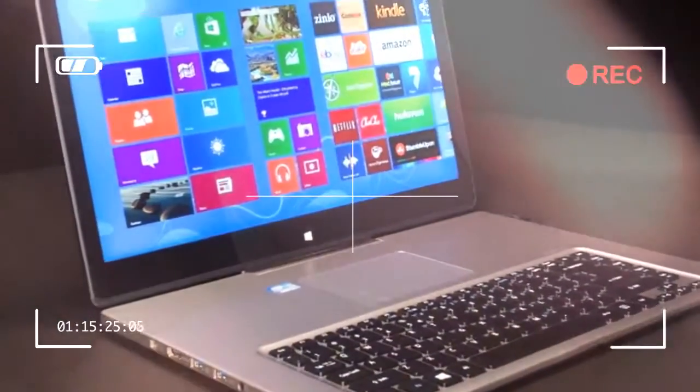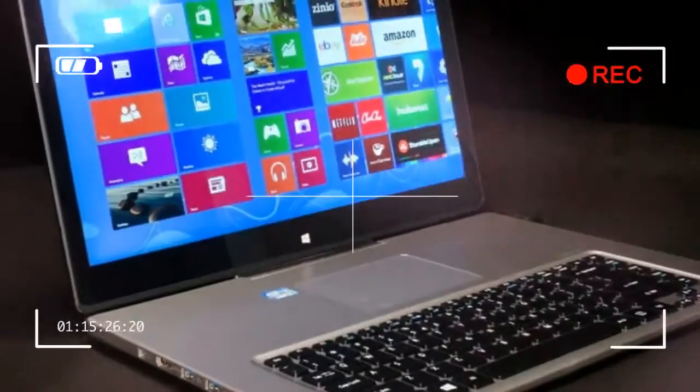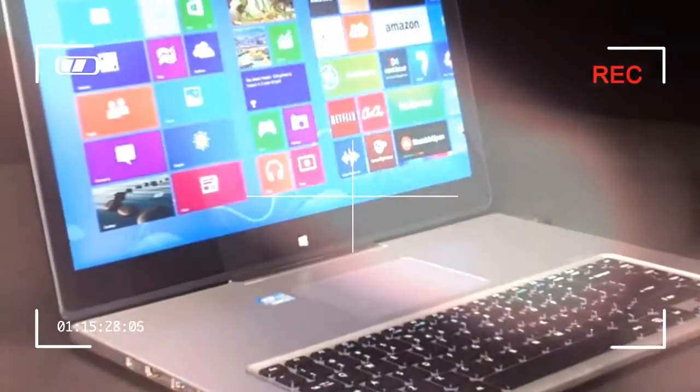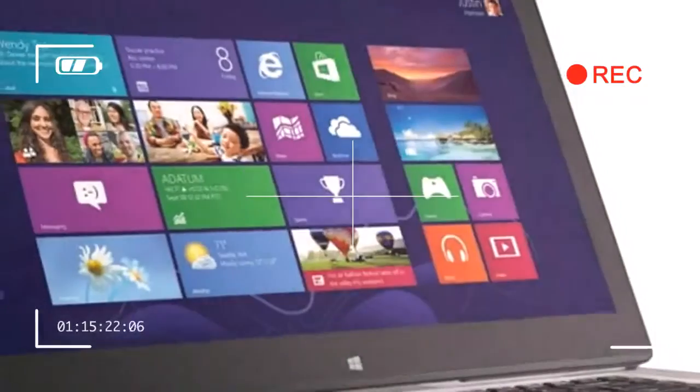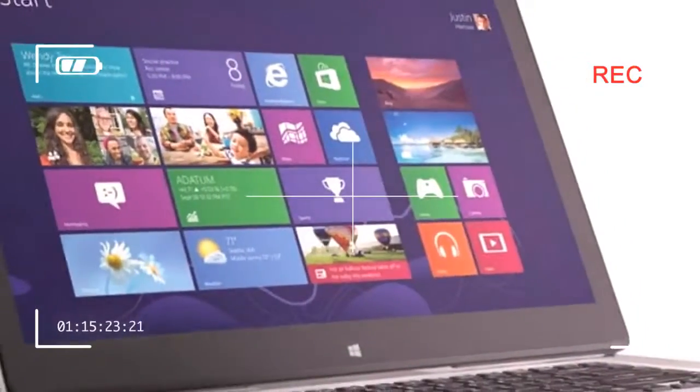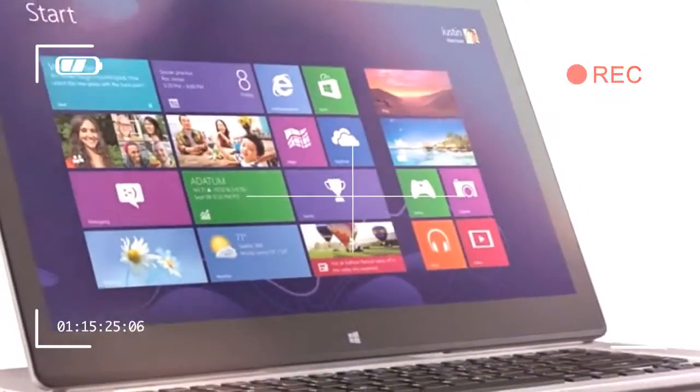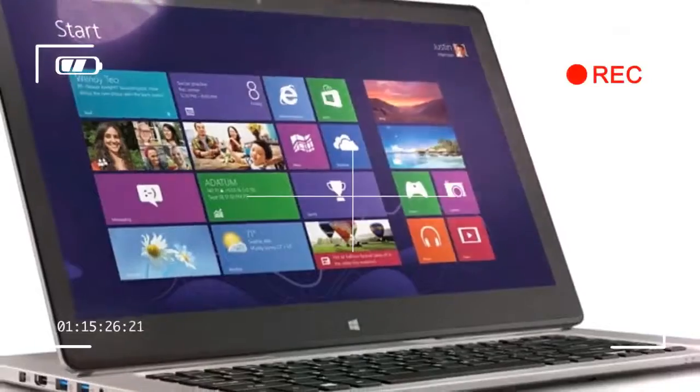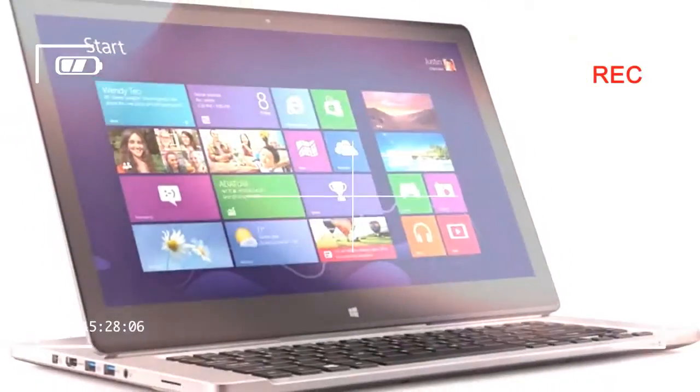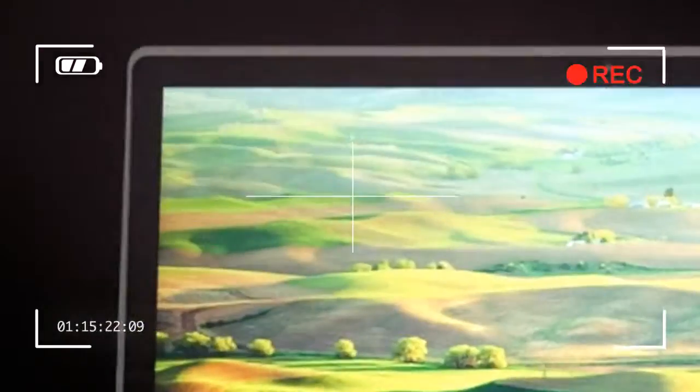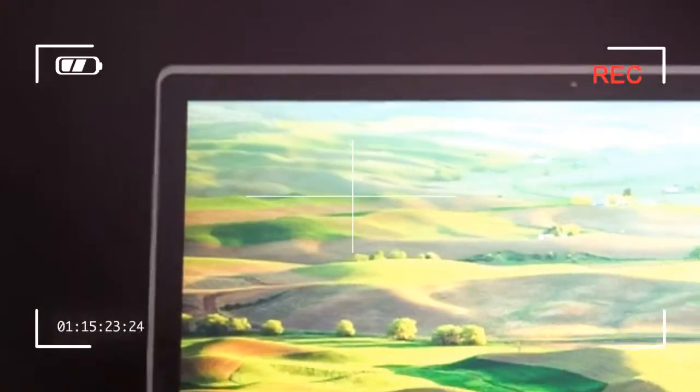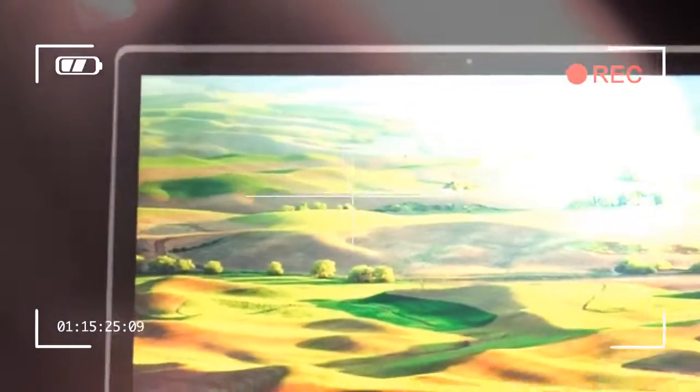Simply slapping on a touchscreen without addressing the problem of reach forces users to sit hunched in front of their PCs with arms awkwardly stretched forward. Many will simply give up and go back to using the touchpad or an external mouse.